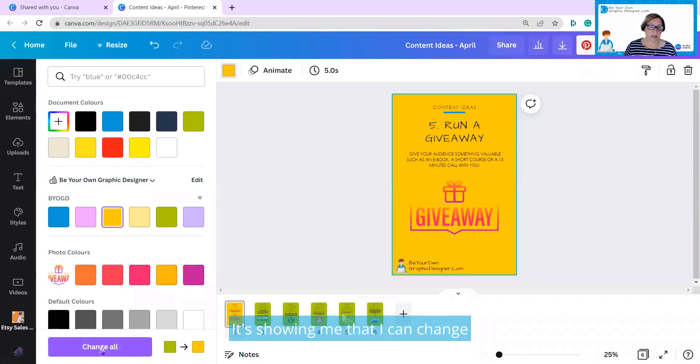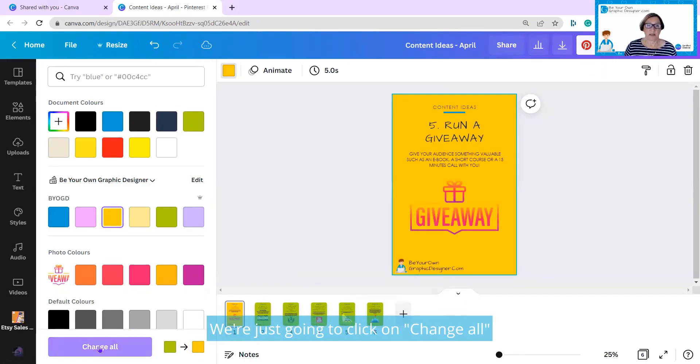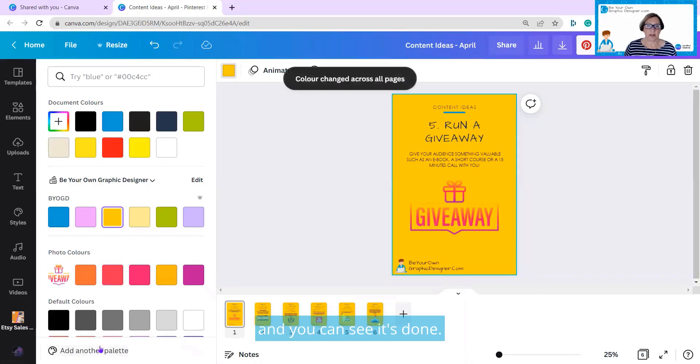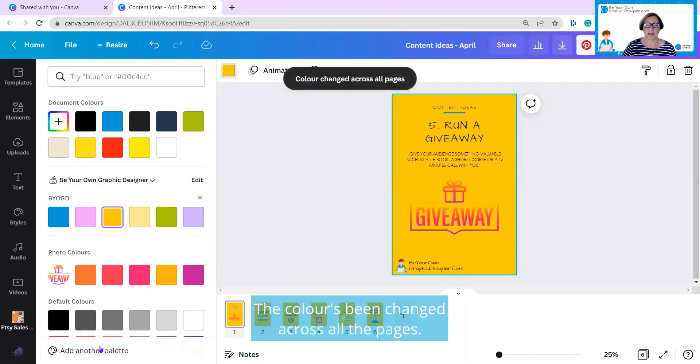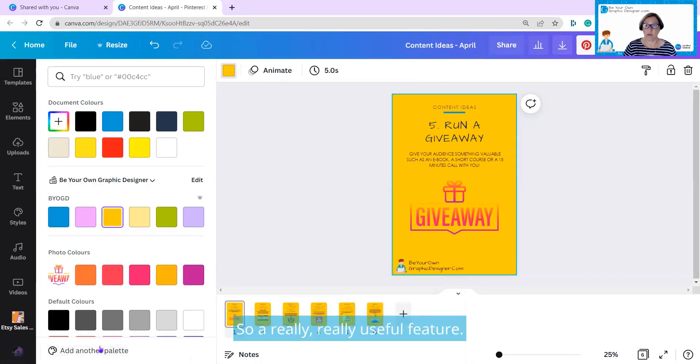It's showing me that I can change them from the green to the yellow. I'm just going to click on change all, and you can see it's done. The color's been changed across all the pages. It's a really, really useful feature.